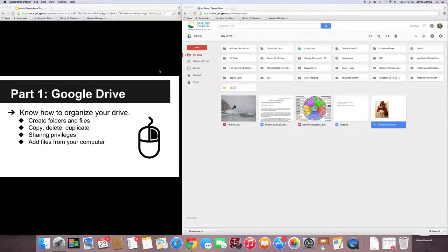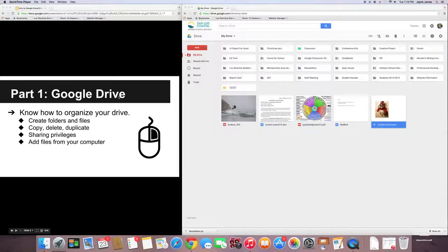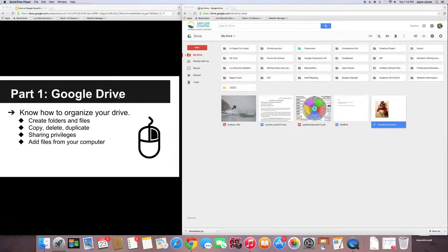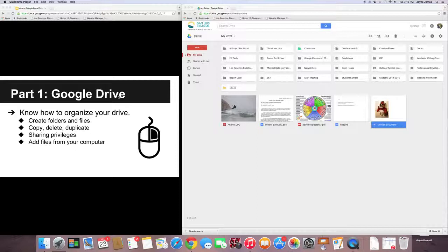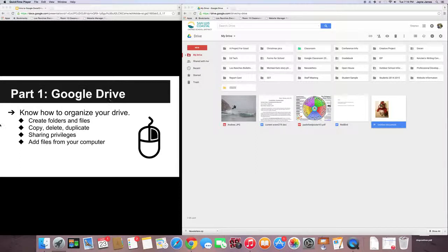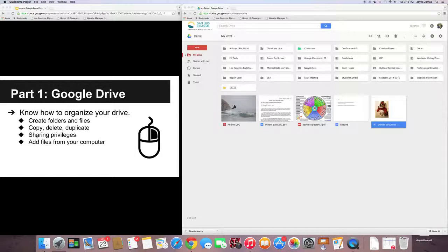In this video, we're going to show you how to organize your drive, how to create folders, how to move stuff around, how to make a copy, how to delete stuff, how to duplicate stuff. We're also going to show you about your sharing privileges, and then also how to add files to your computer, which is pretty cool.